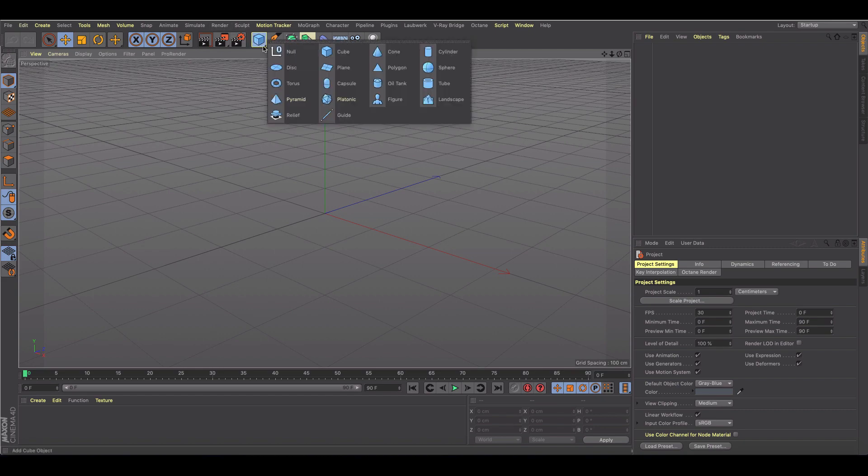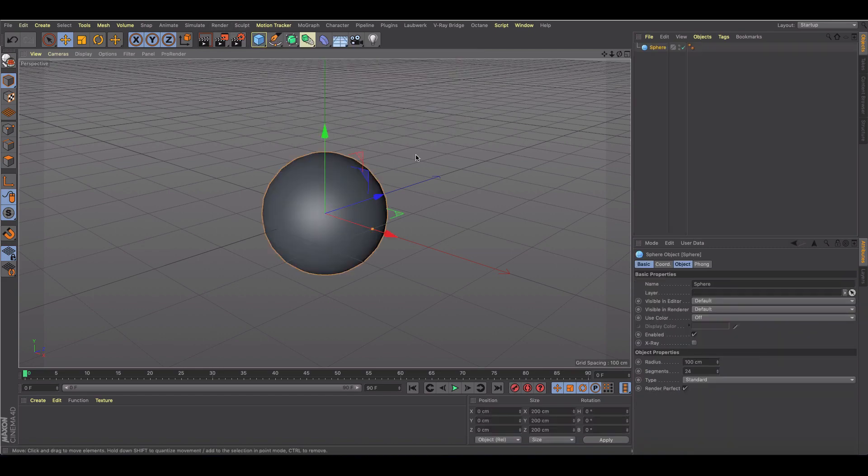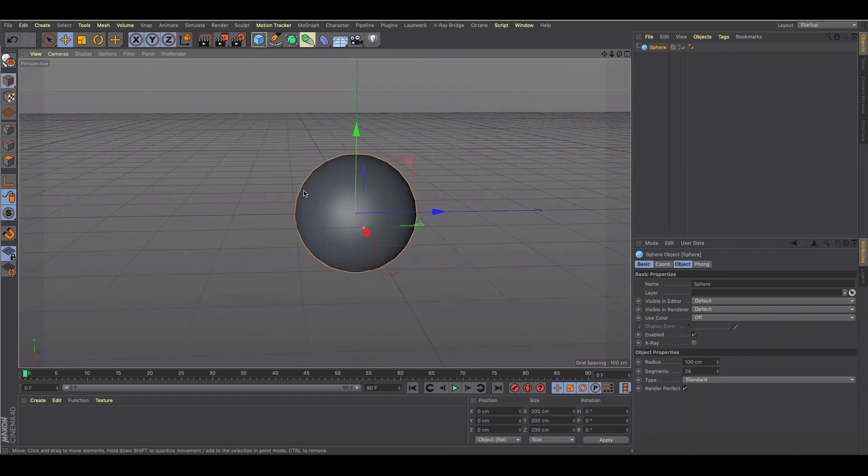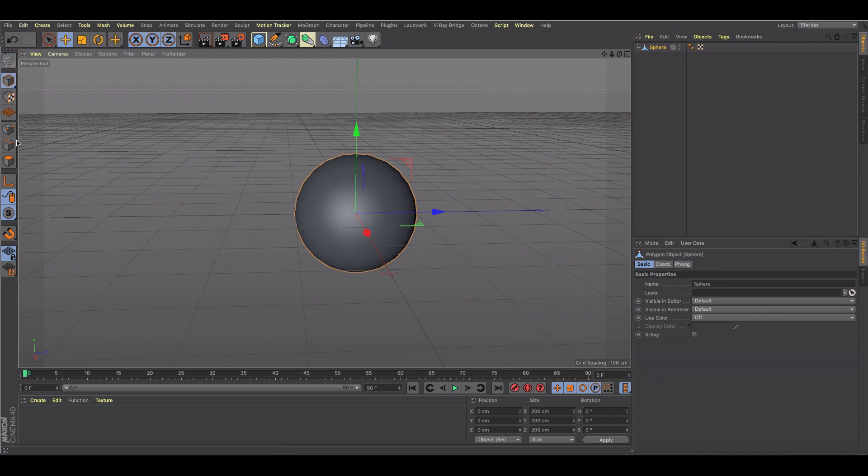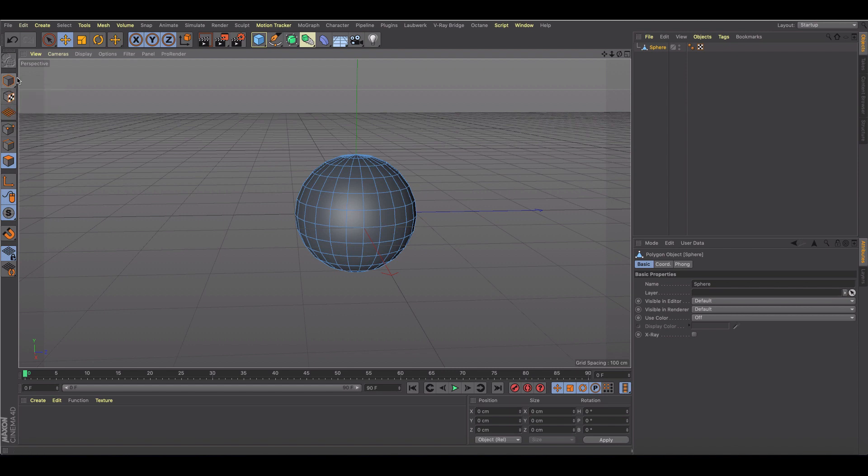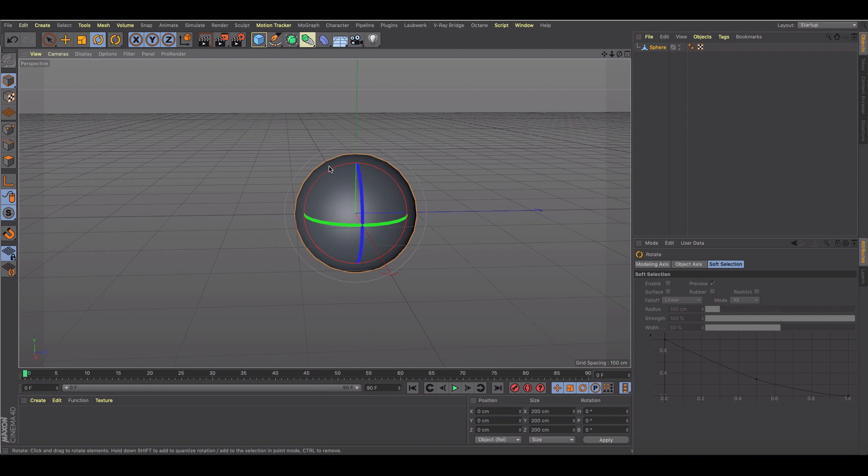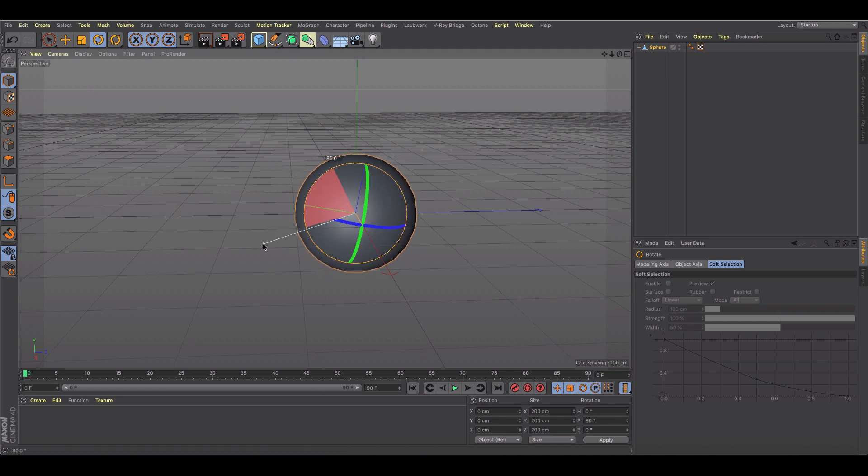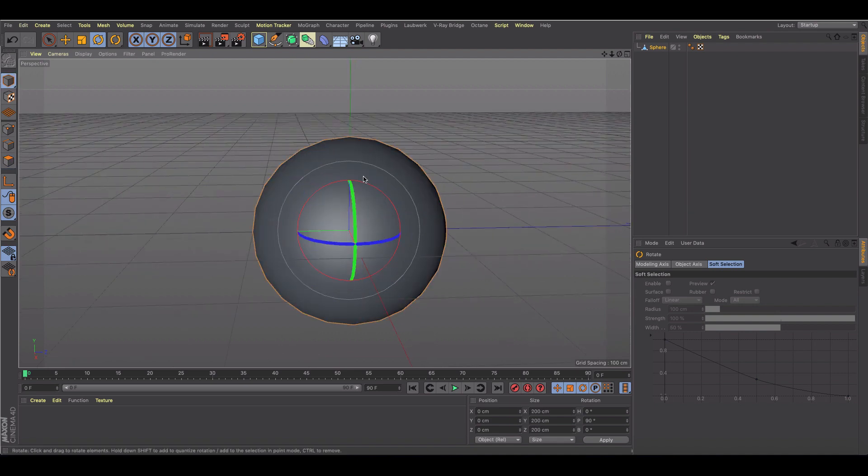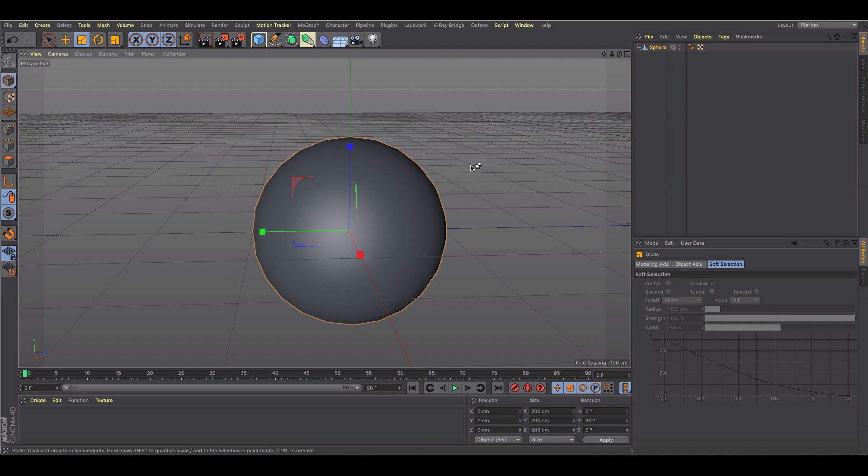I'm going to start off by making a sphere and we're going to immediately make it editable. Then I'm going to rotate this 90 degrees counterclockwise, or clockwise, and then I've got it set up like this.